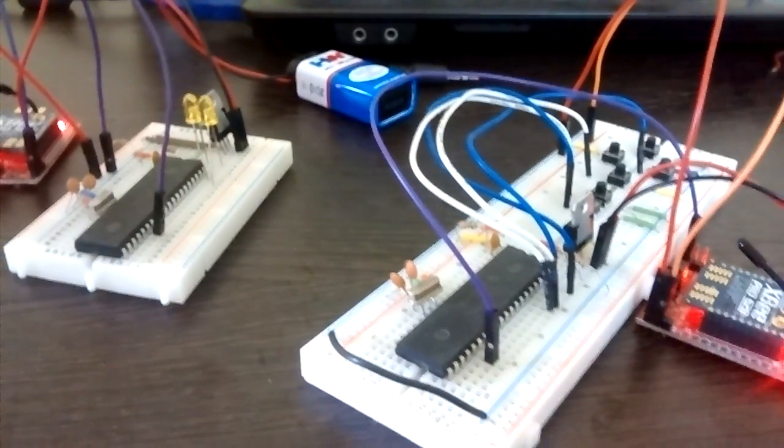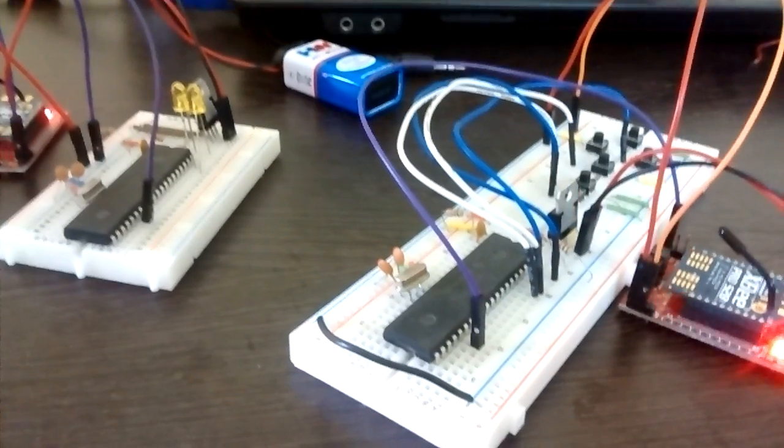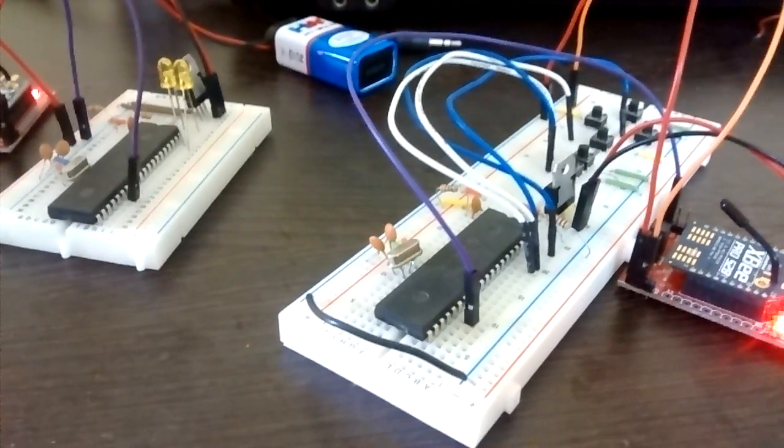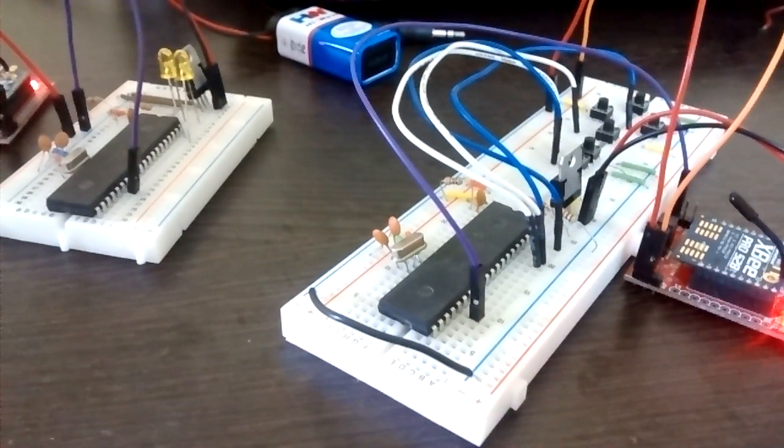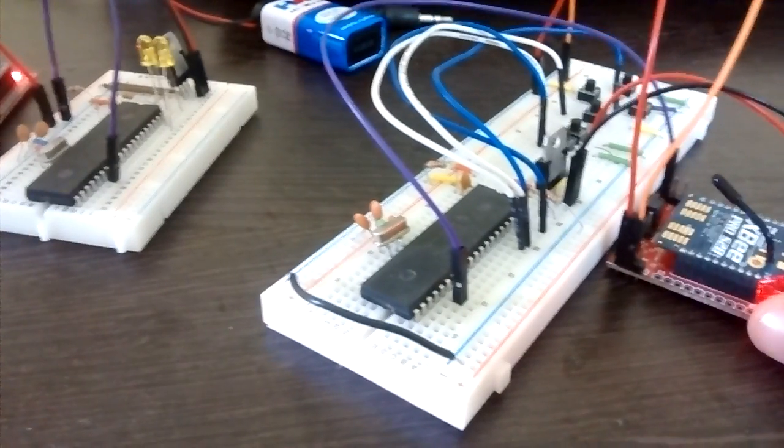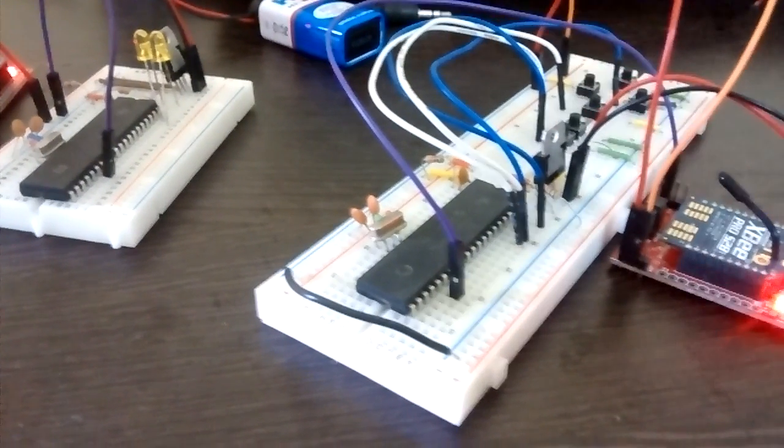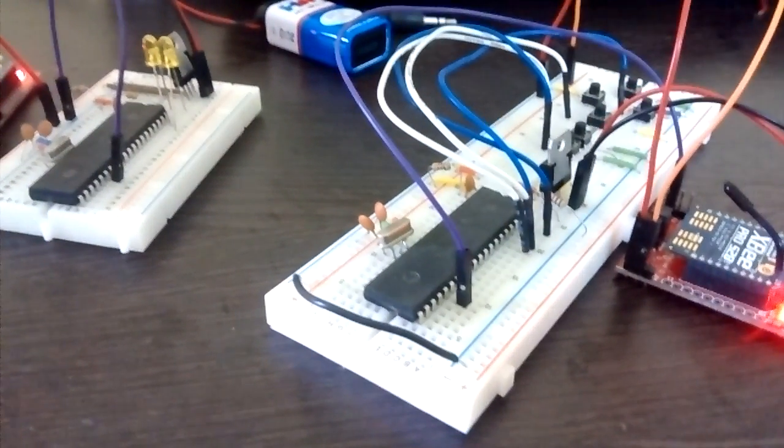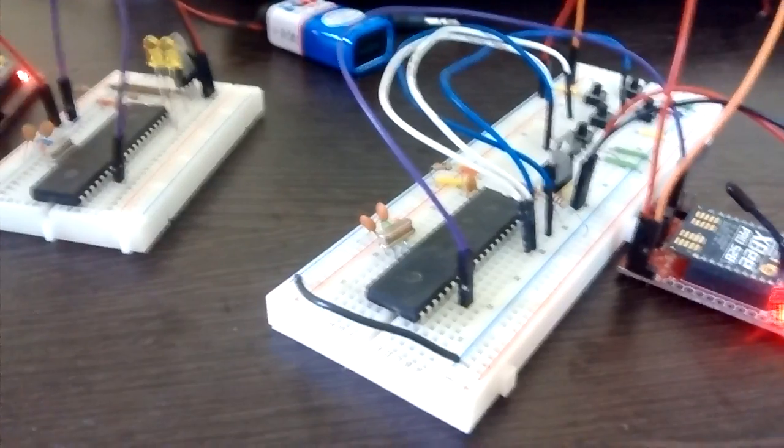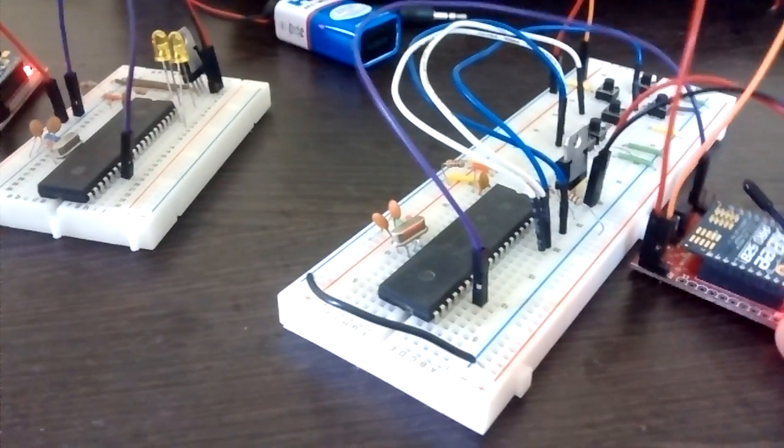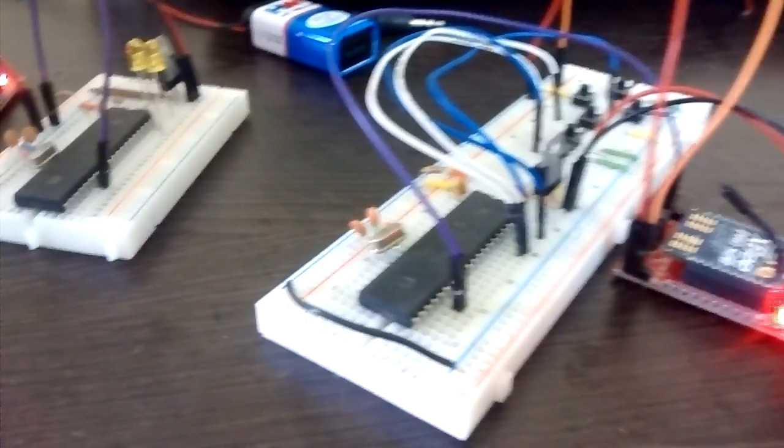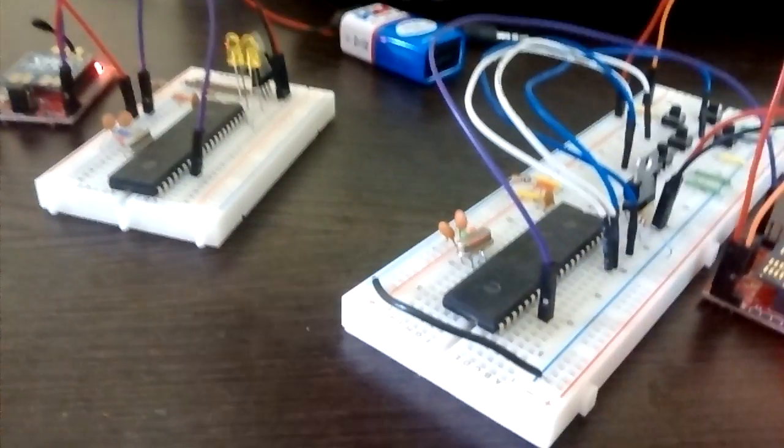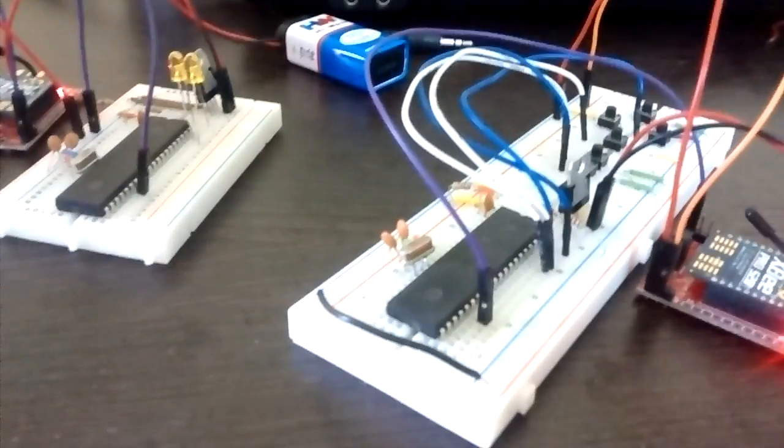Make sure that you configure the XBee modules using the XCTU software which is easily available on the net. One XBee should be configured as a coordinator while the other should be configured as a router, and make sure that the serial high local address of the XBee is loaded as the destination address of this and vice versa.